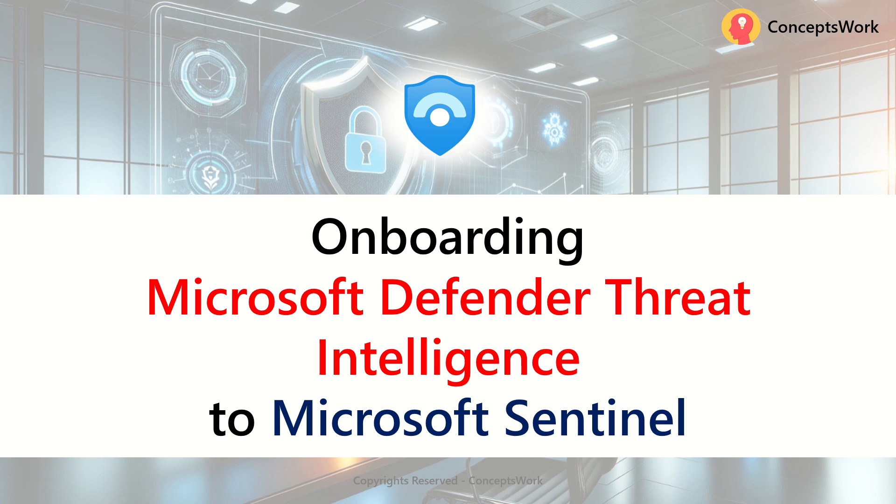Hi everyone, hope you're all doing well. Welcome back to our channel. In this video, I'm going to talk about how you can ingest Microsoft Defender Threat Intelligence data to Microsoft Sentinel.